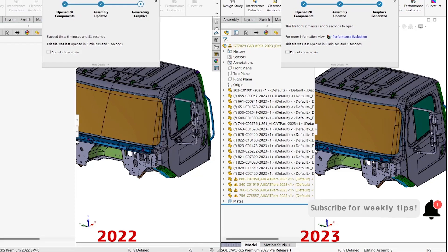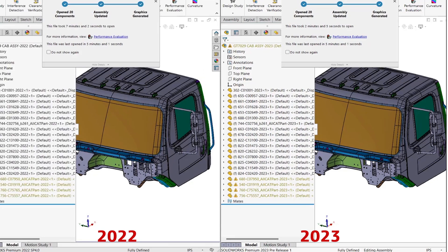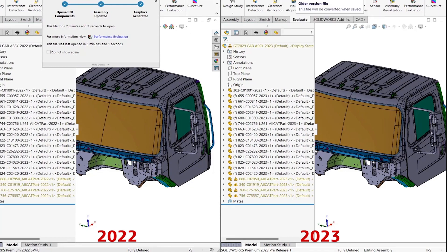And now finally we are computing the graphics. Seems to take a long time for 2022. So SOLIDWORKS 2022, we are back in real time, waiting, waiting, and it's done. So SOLIDWORKS 2023 is a winner by several laps.